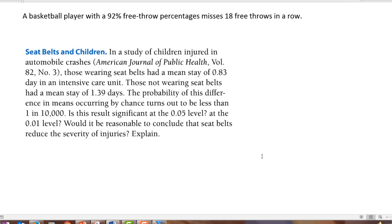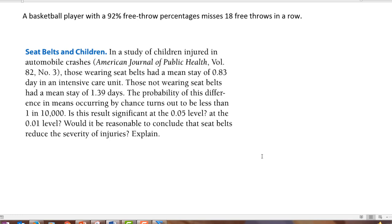Just one more scenario. In a study of children injured in automobile crashes, those wearing seat belts had a mean stay of 0.83 days in an intensive care unit. Those not wearing seat belts had a mean stay of 1.39 days. In other words, when people got in car accidents, when they wore a seat belt they stayed in the hospital less than a day, and when they didn't wear a seat belt they stayed in the hospital more than a day. They've gone ahead and figured out the probabilities. The probability of this difference in means occurring by chance turns out to be less than one in 10,000. Is this result significant at the 5% level?